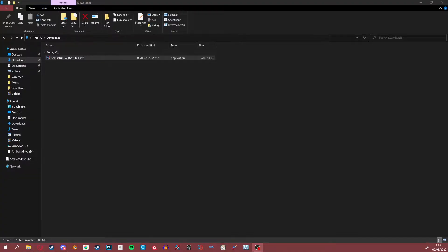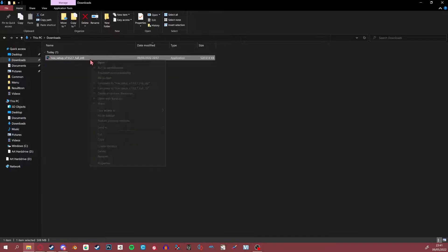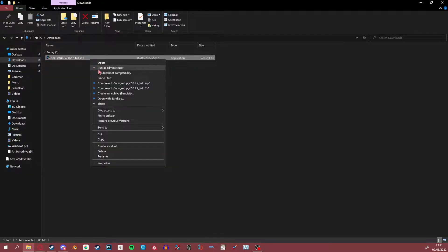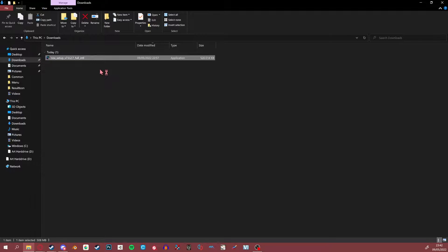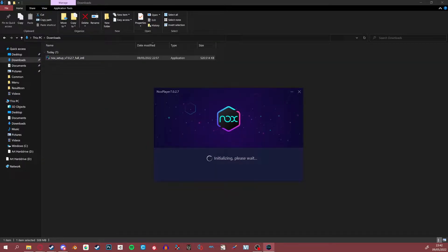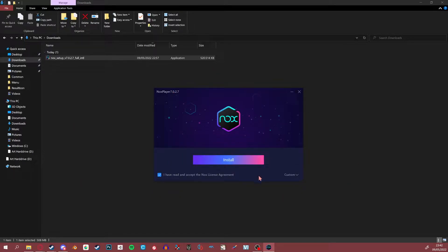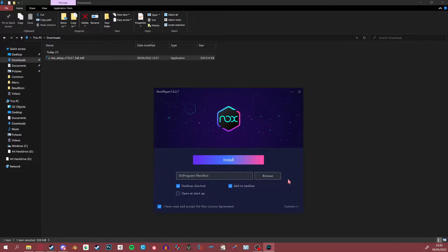Once you're in the downloads folder, you're going to want to right-click the program you just downloaded and run it as administrator. This is going to open up the installer, which has a big button that says Install. You can also hit Custom to change the place where your Nox Player is going to be installed. Go ahead and hit Install.